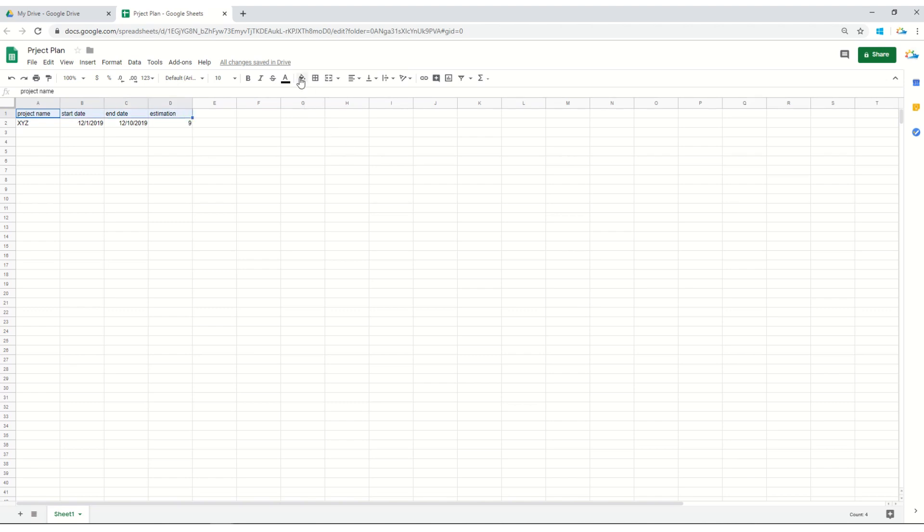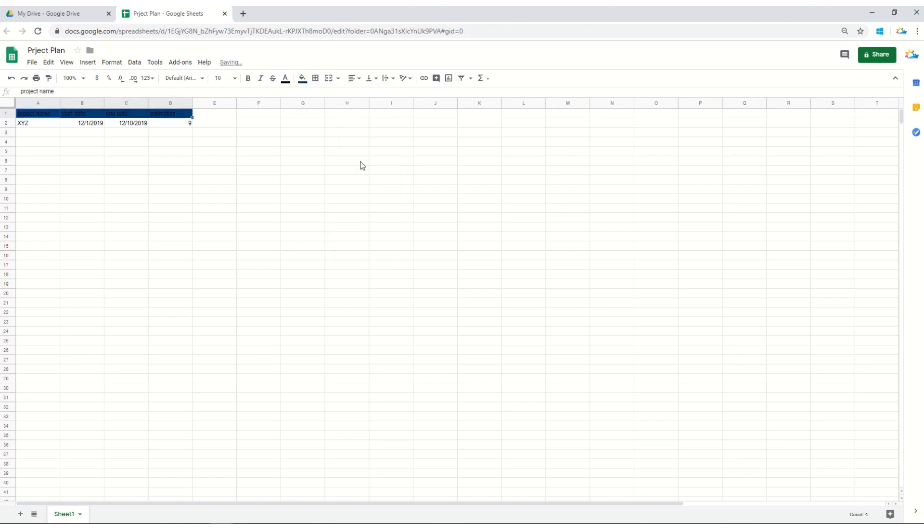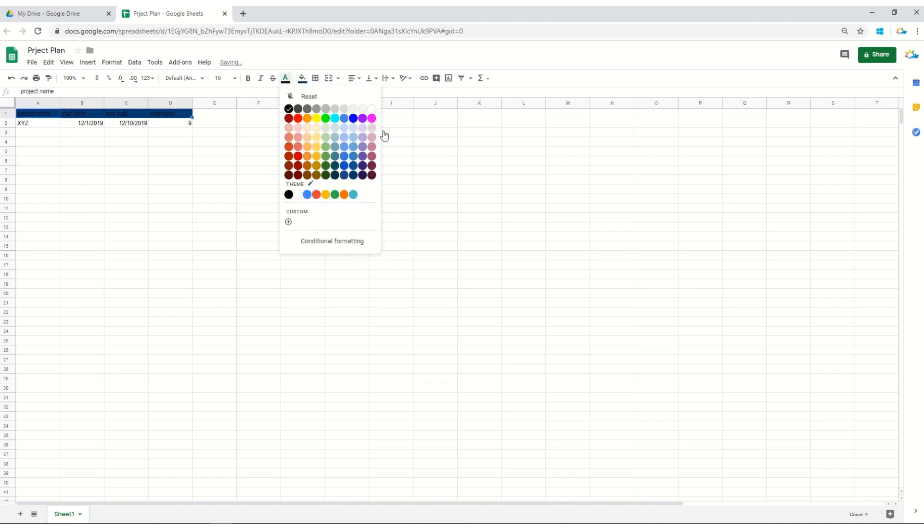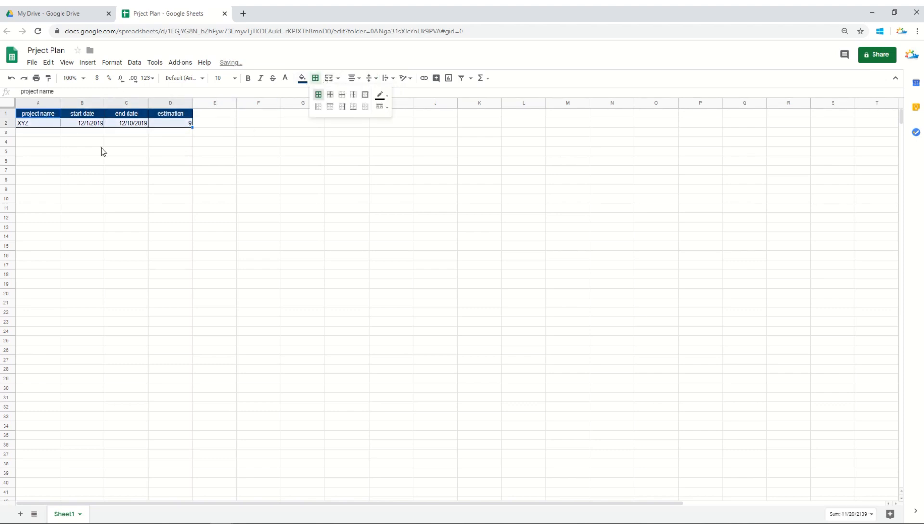Let's change the background of this header, make it more presentable. You can do it according to your ease and requirements. Let's align it horizontally and vertically as well. Let's keep it within borderlines. Here it is.